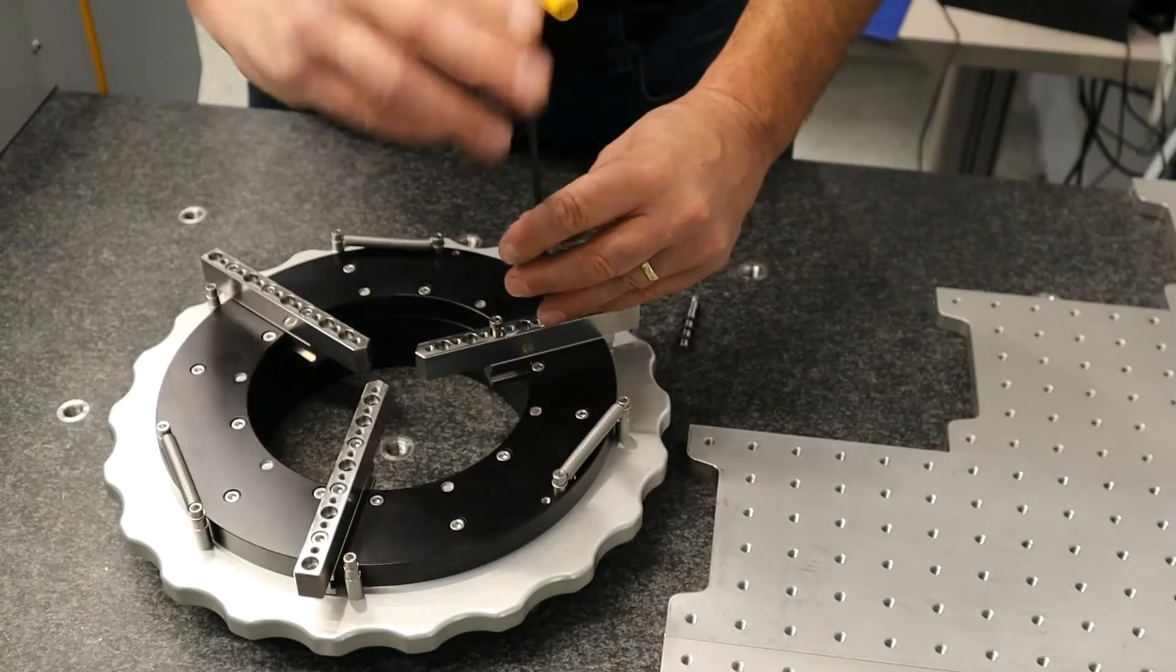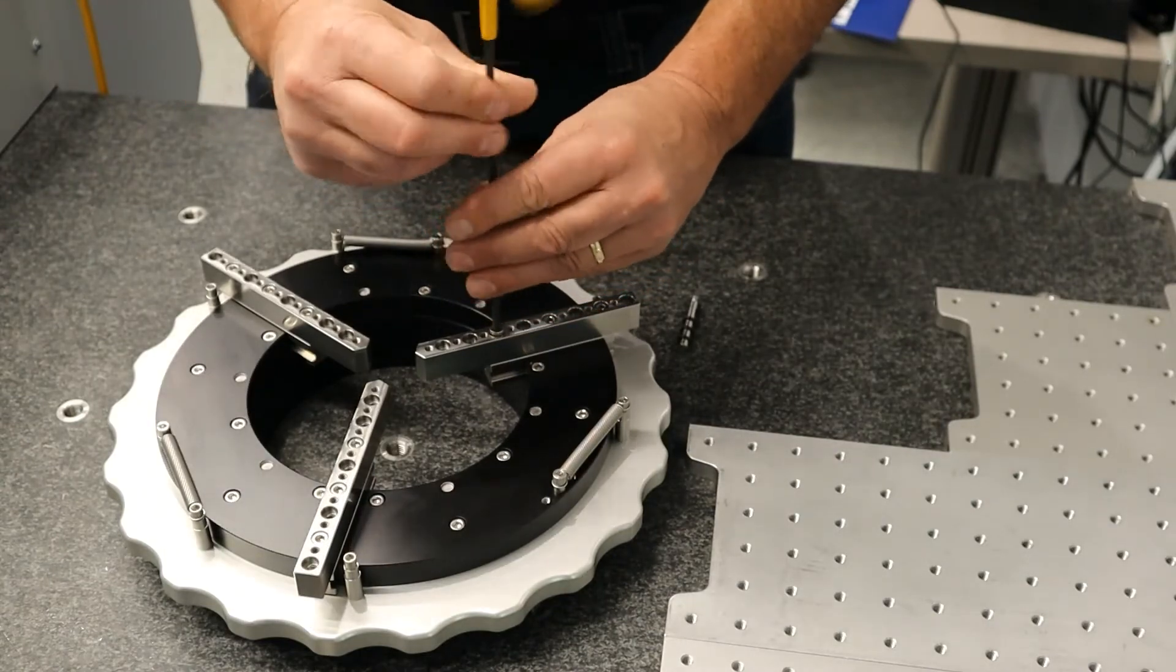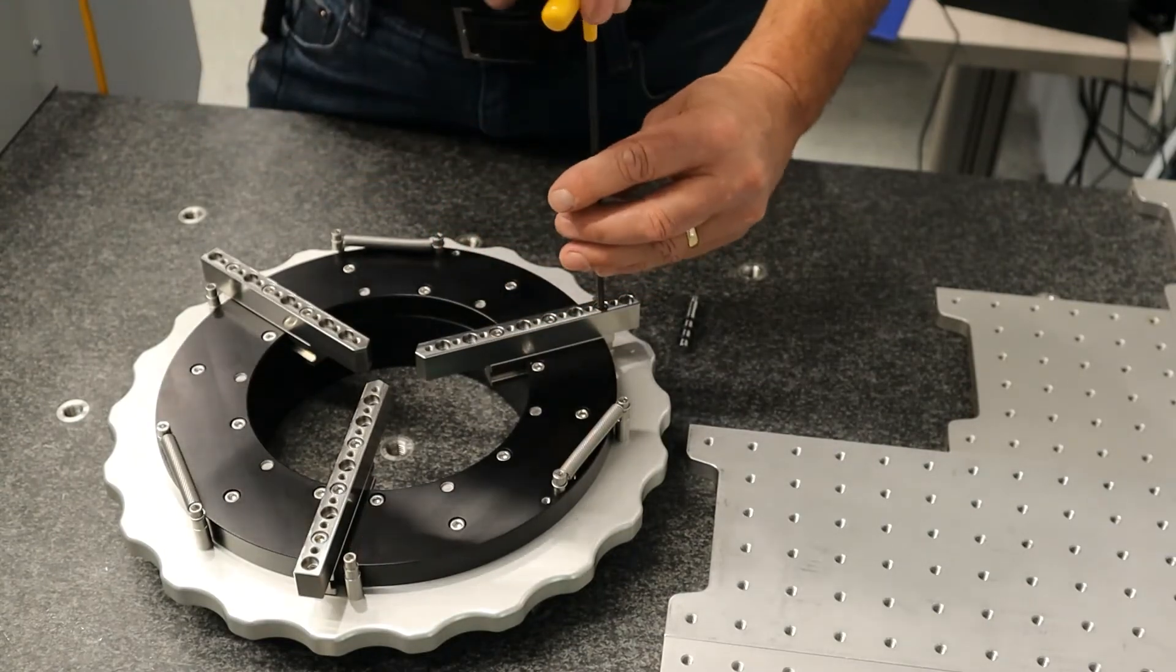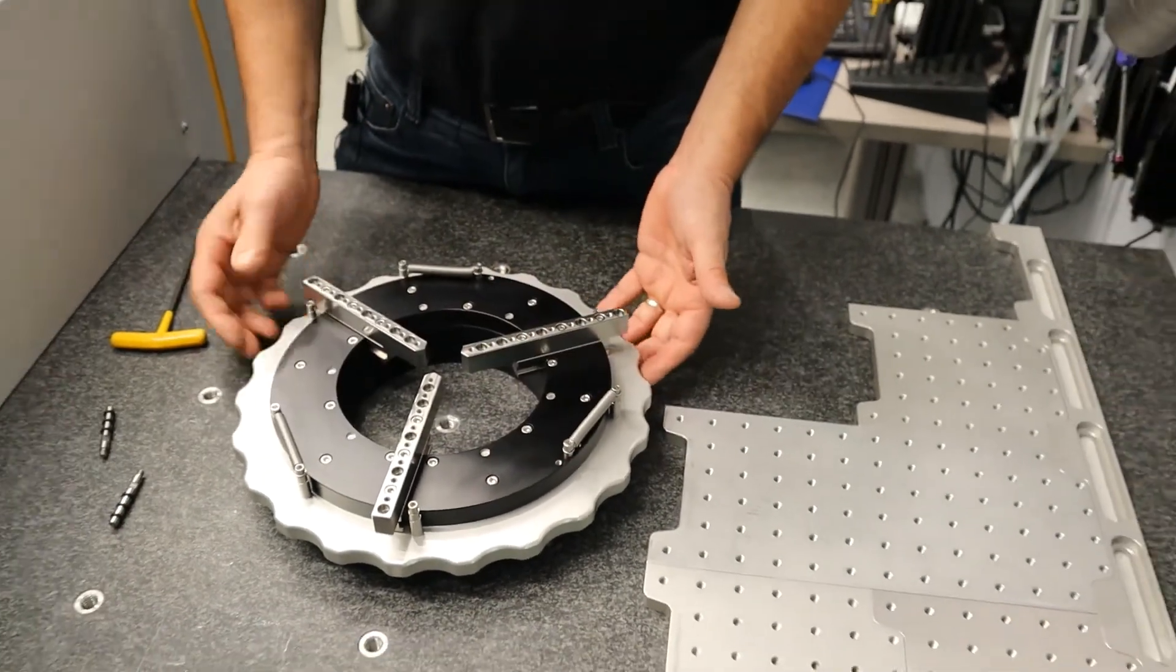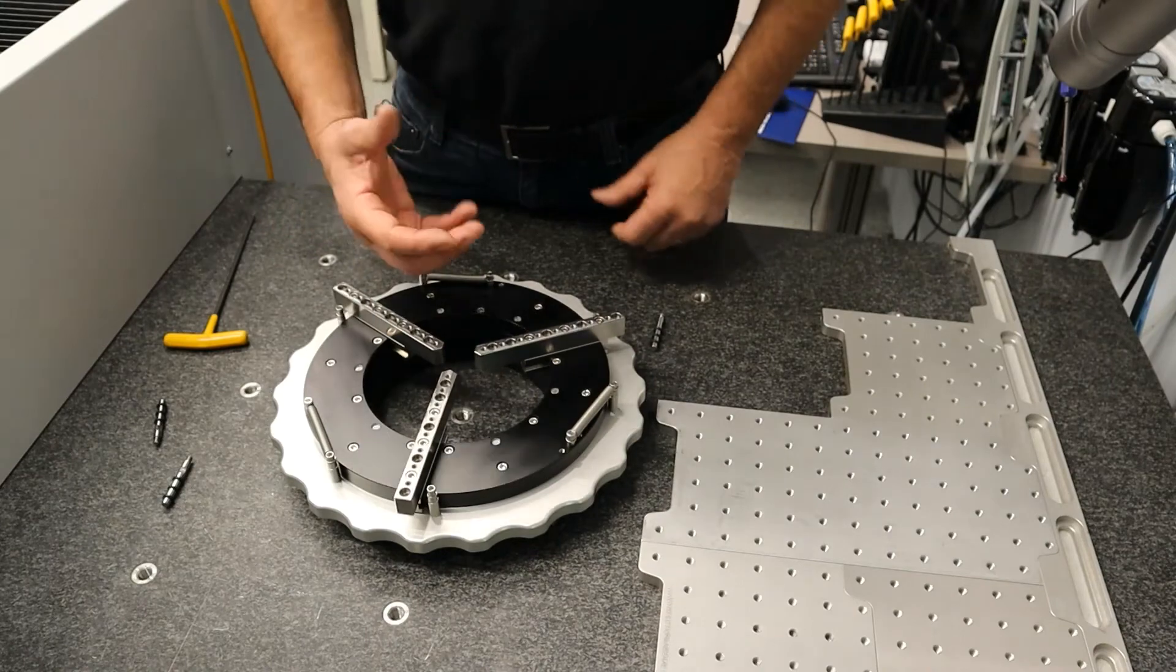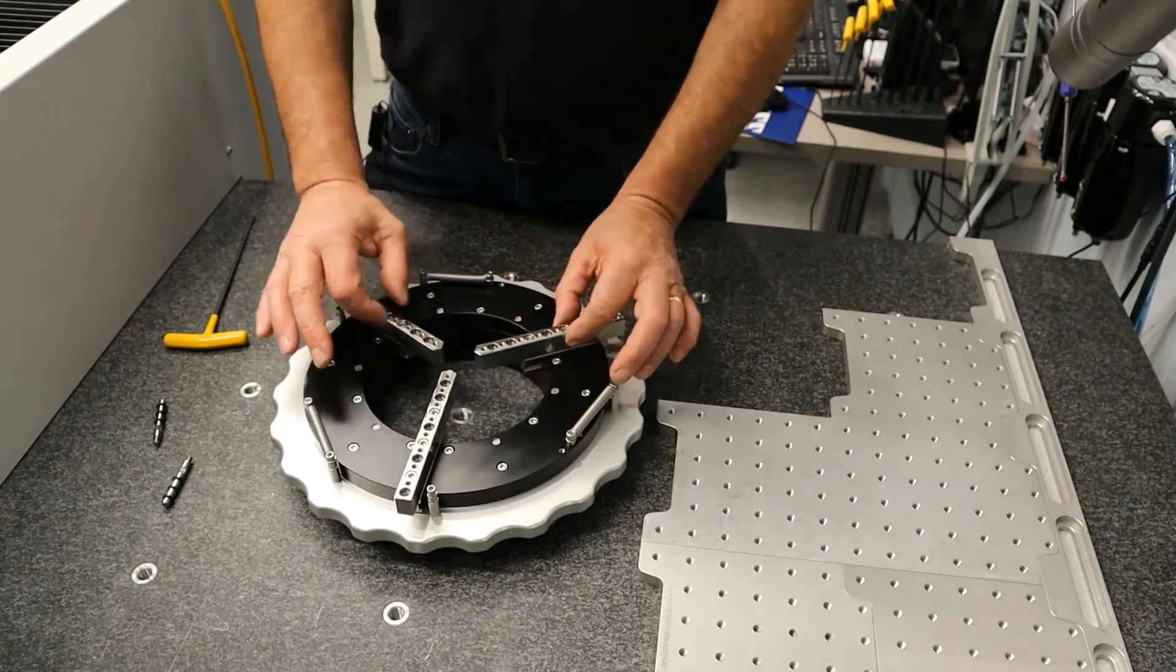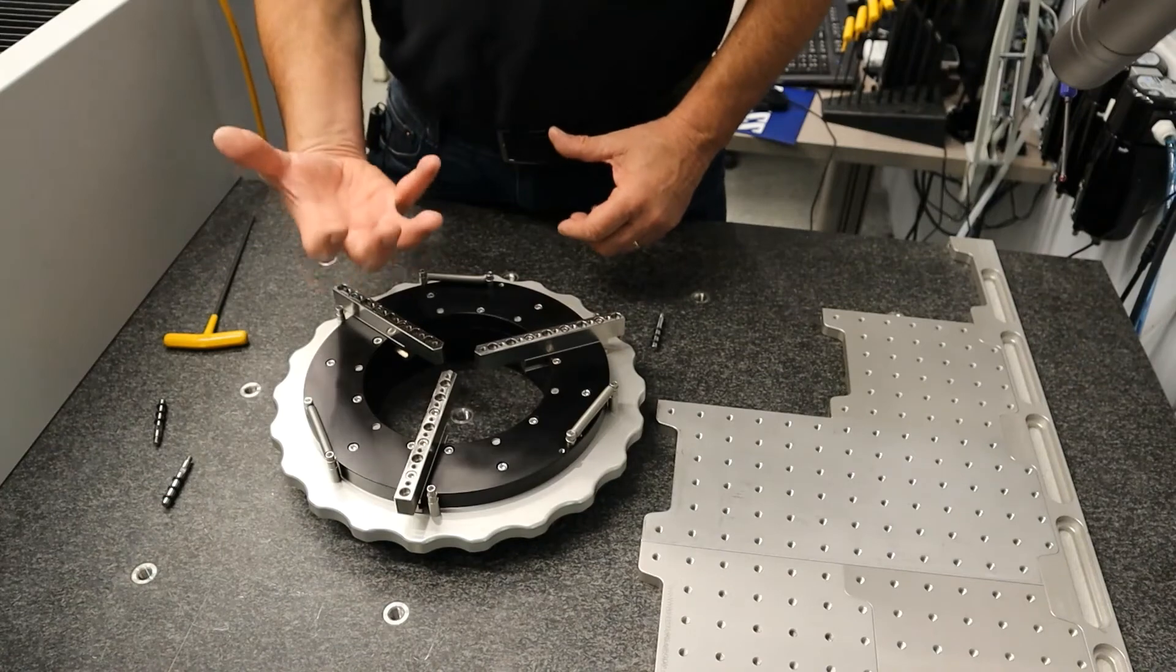We made this chuck for CMMs and vision systems. We've got a really big opening in the middle so for vision we can backlight, and we have nice thin jaws so we're not taking up space from a big bulky chuck.